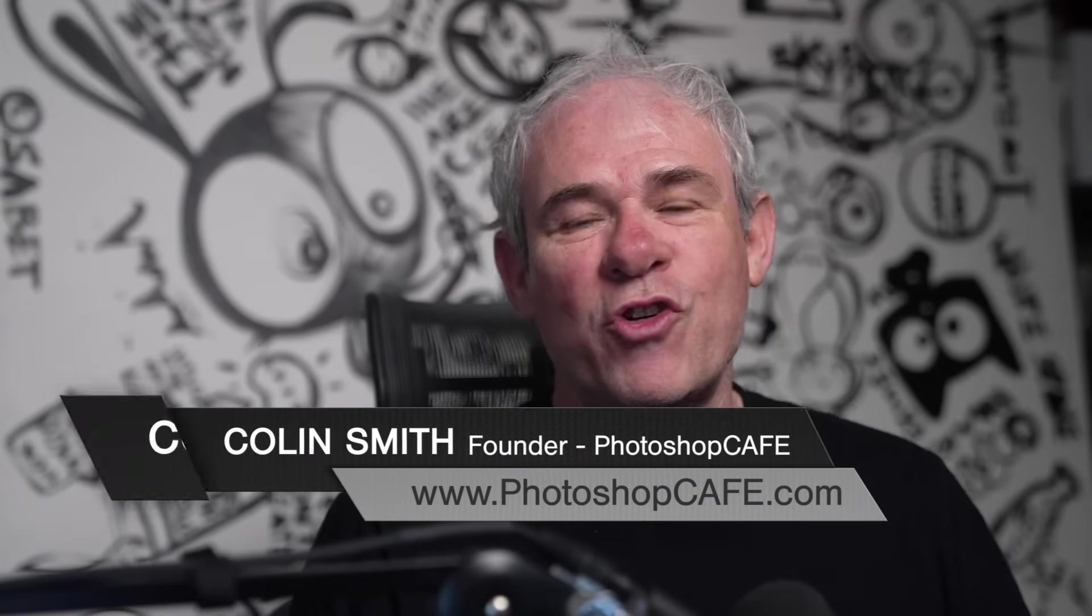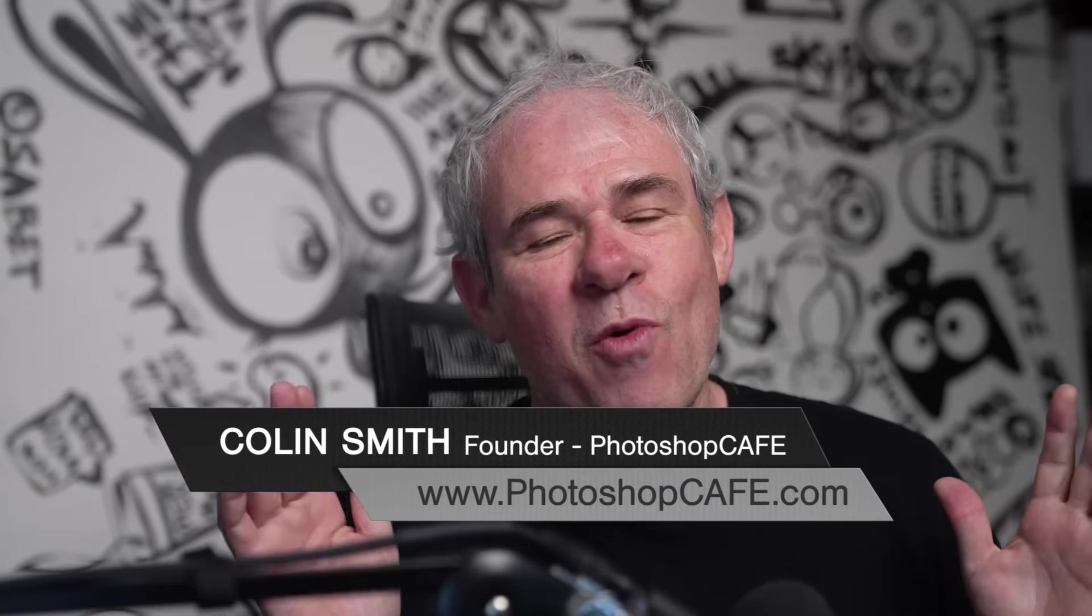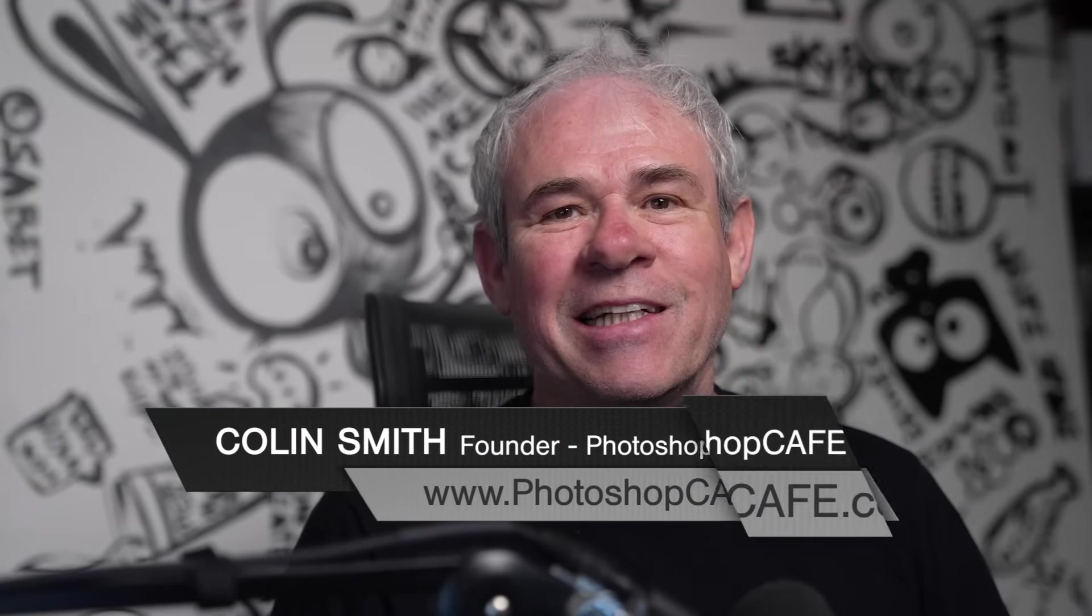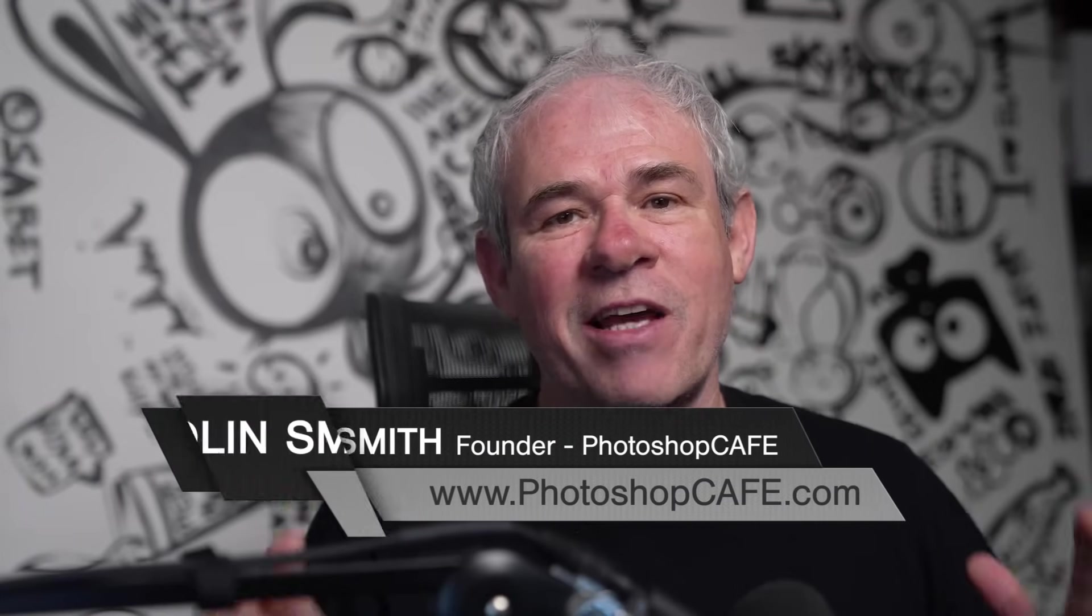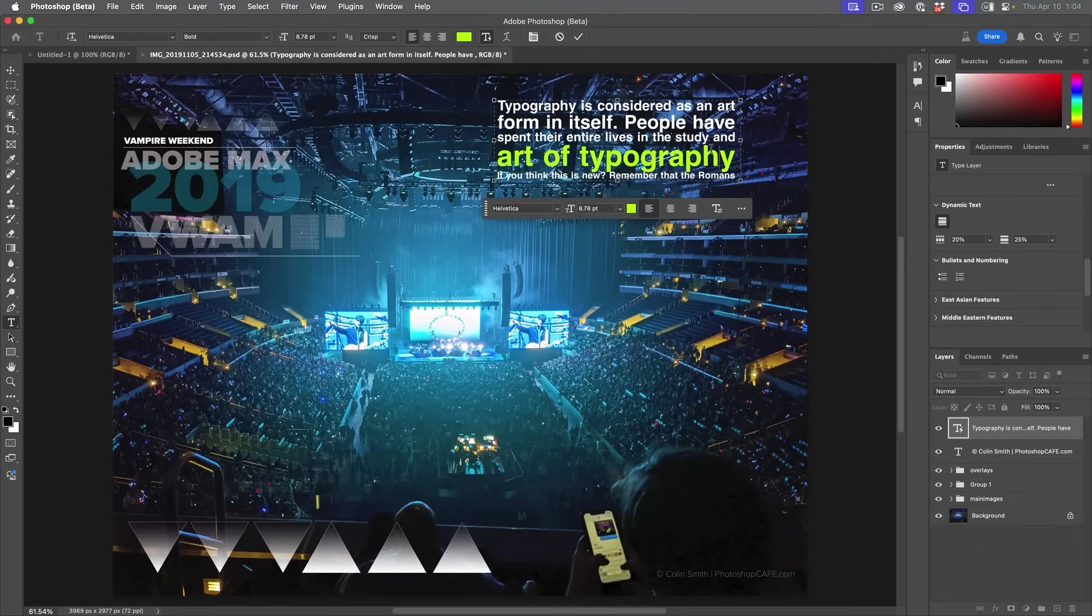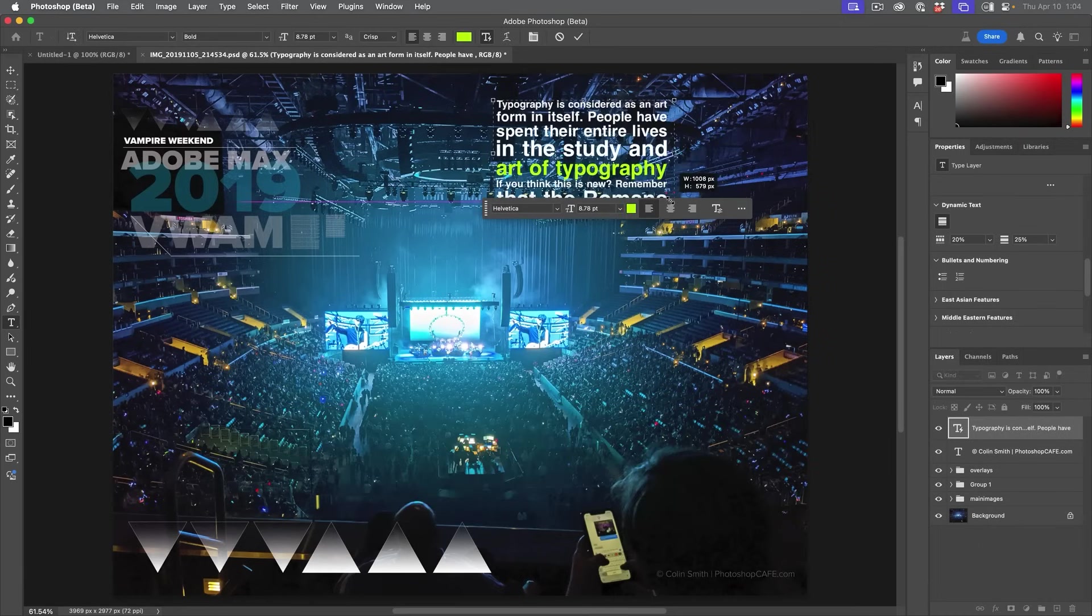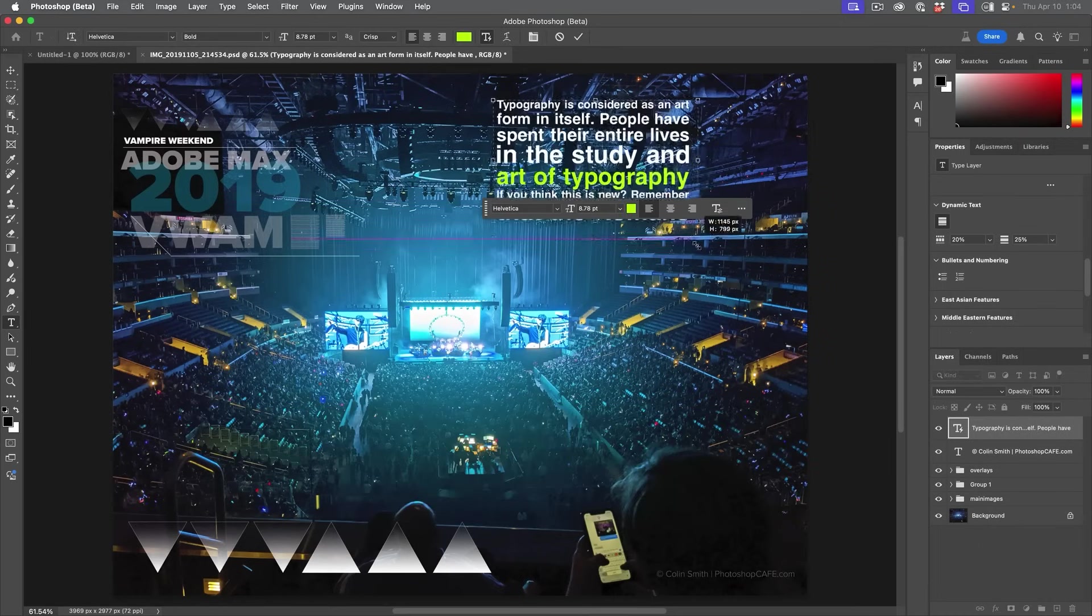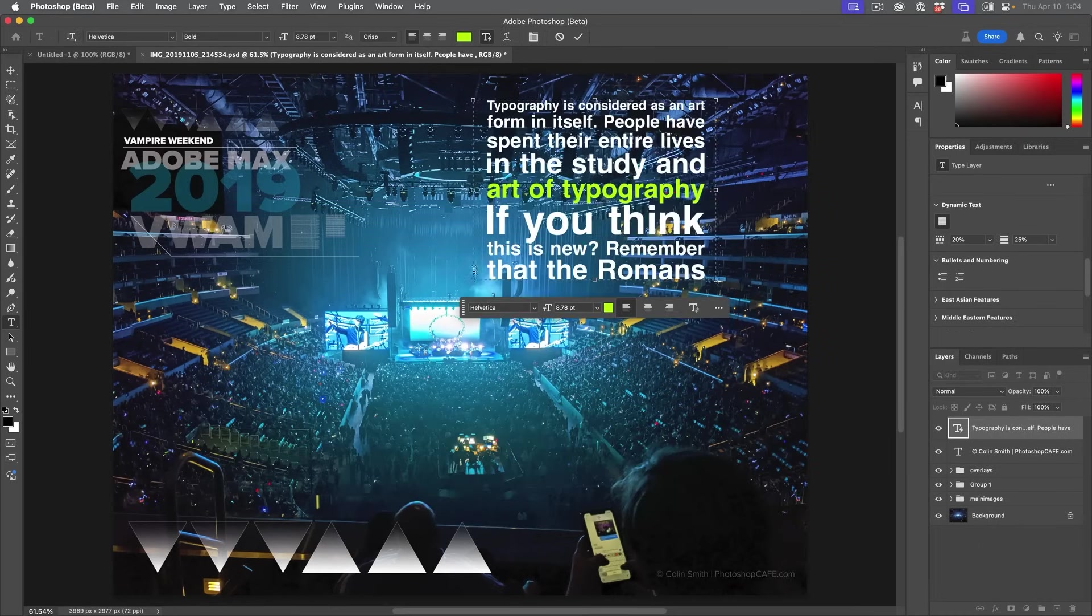Right now, I'm going to show you a feature that you are going to absolutely love. It saves so much time when working with type. It's dynamic text. No, it's probably not what you think it is. It's something actually really beautiful and exciting. Let's have a look.